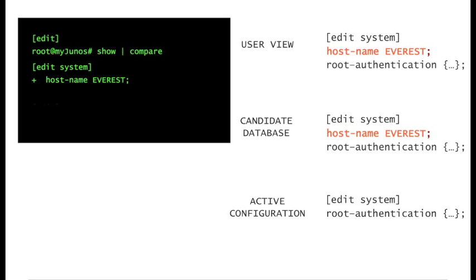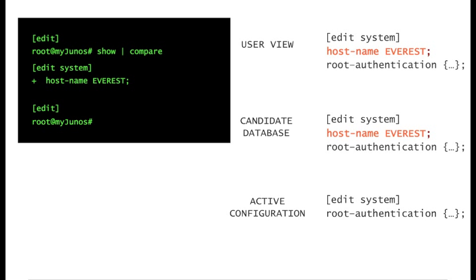In this case, you changed the host name of the device. However, the CLI session prompt didn't change yet. It's still root at myjunos instead of everest. Why? Because you didn't commit the changes. Let's do that now.